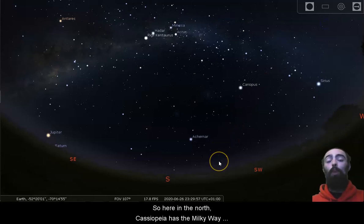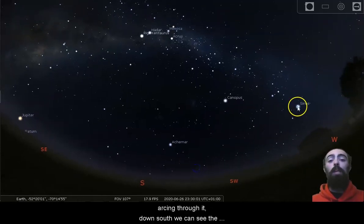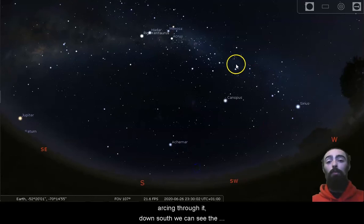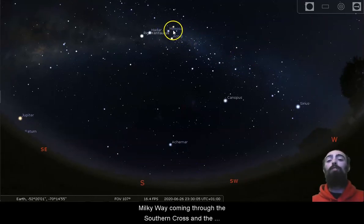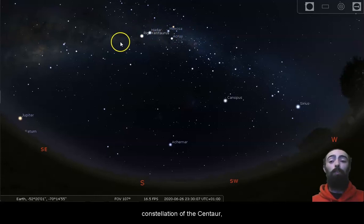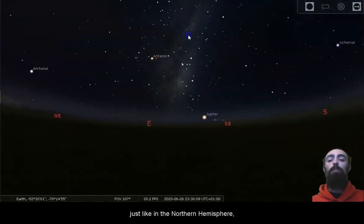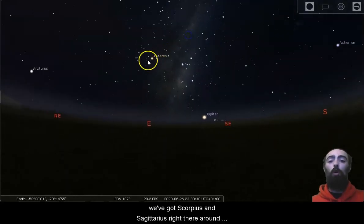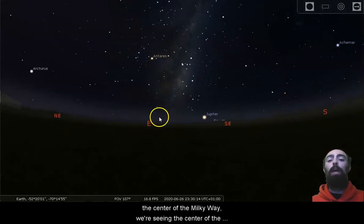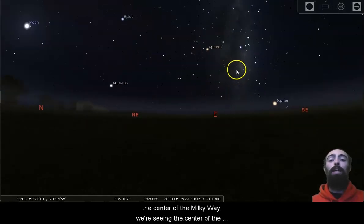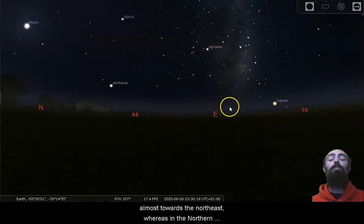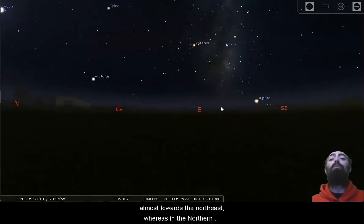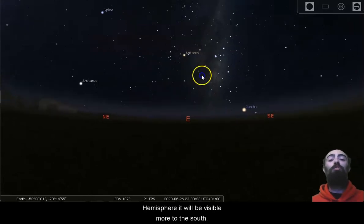So here in the north, Cassiopeia has the Milky Way arcing through it. Down south, we can see the Milky Way coming through the southern cross and the constellation of the centaur. Just like in the northern hemisphere, we've got Scorpius and Sagittarius right there around the centre of the Milky Way. We're seeing the centre of the Milky Way here towards the east, almost towards the northeast, whereas in the northern hemisphere, it will be visible more to the south.